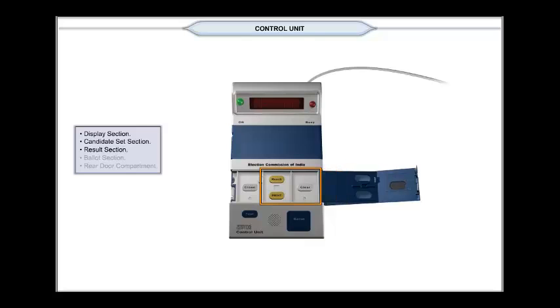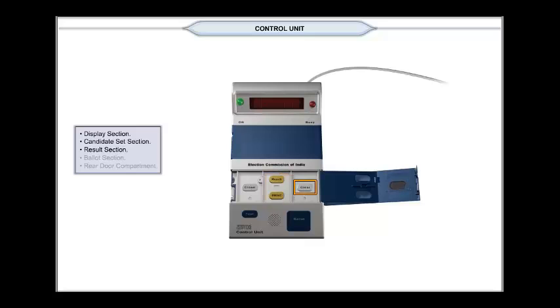In this compartment, there are three buttons: two yellow buttons marked result and print and a white clear button.